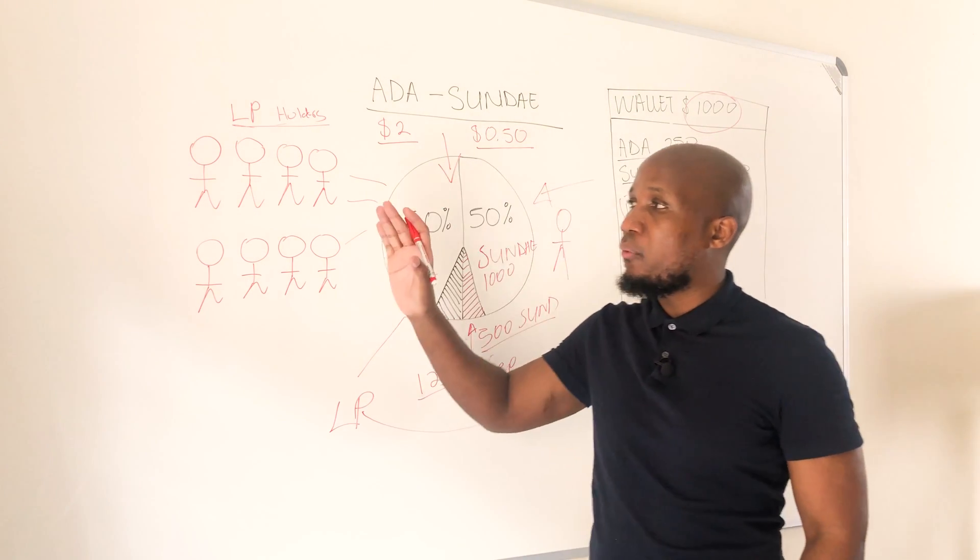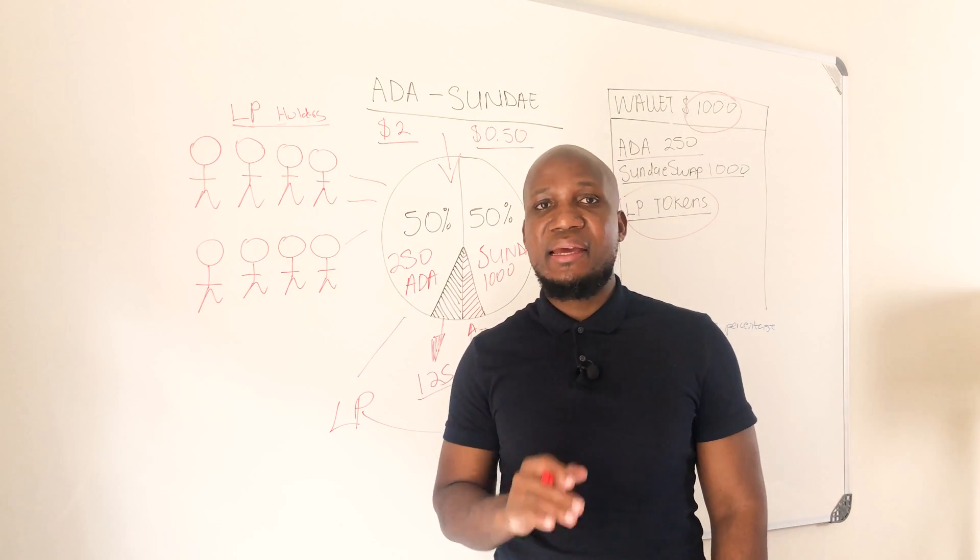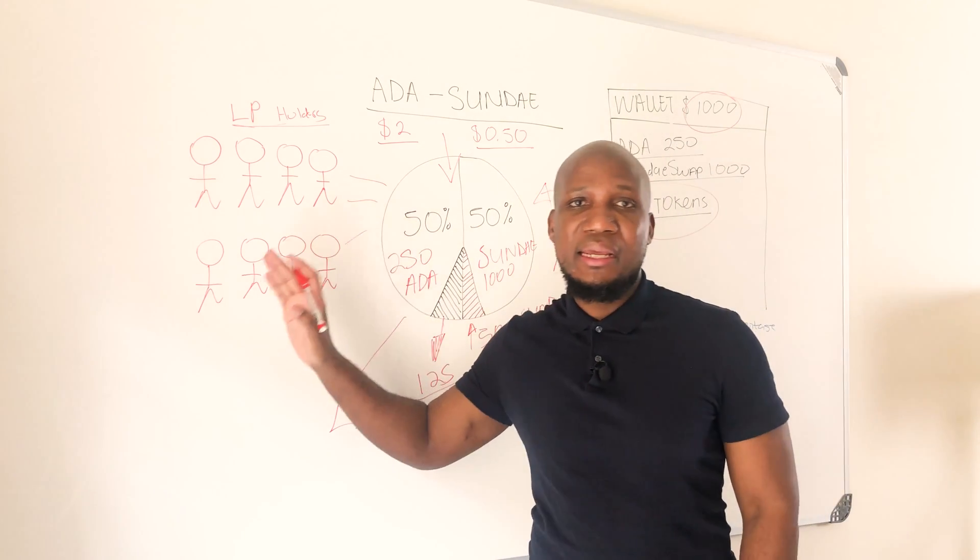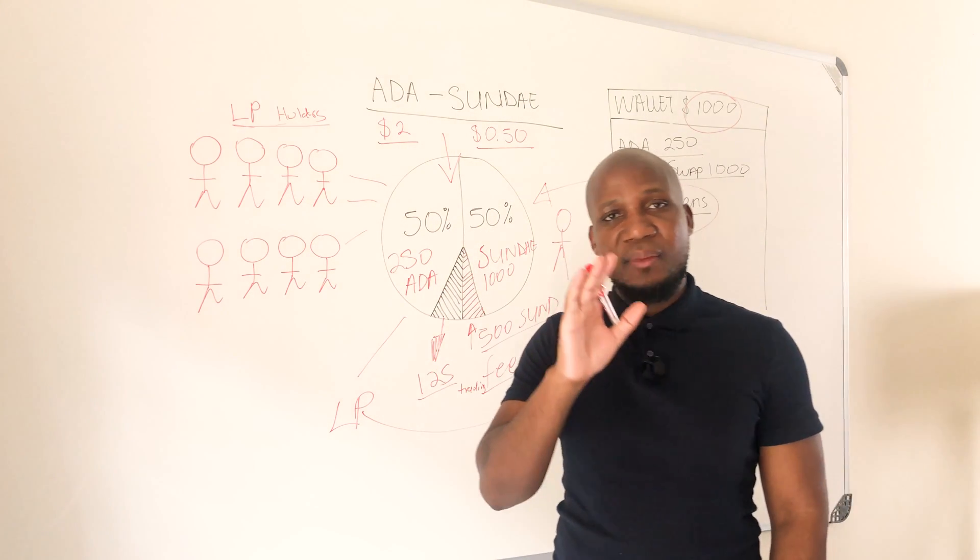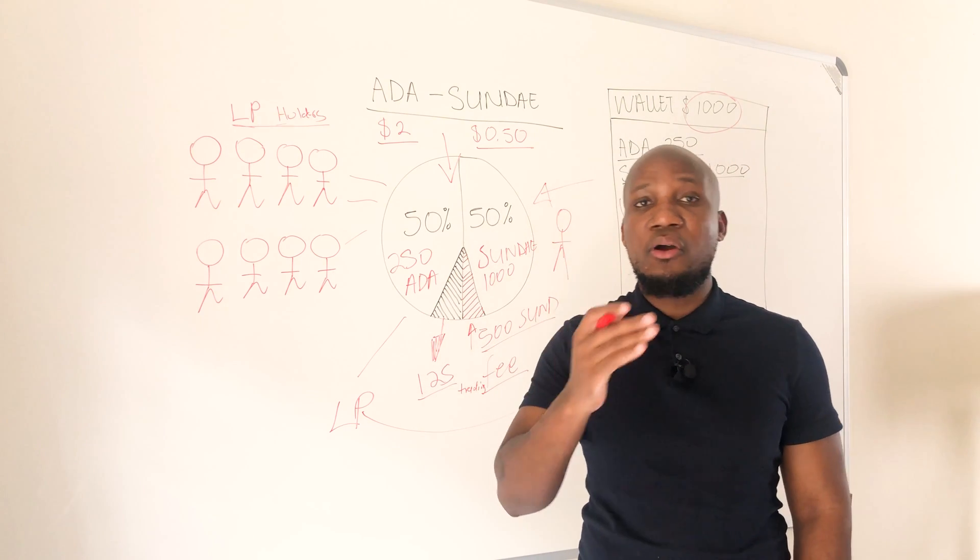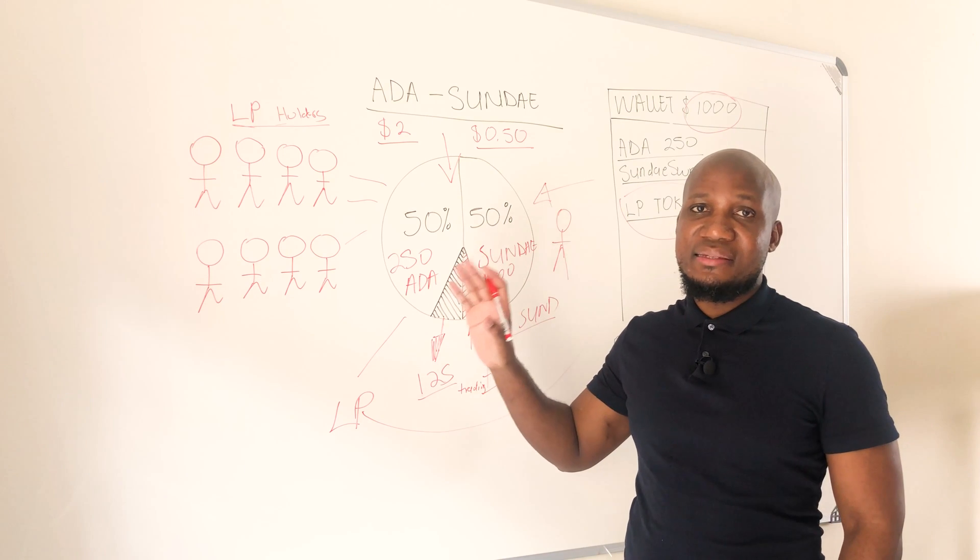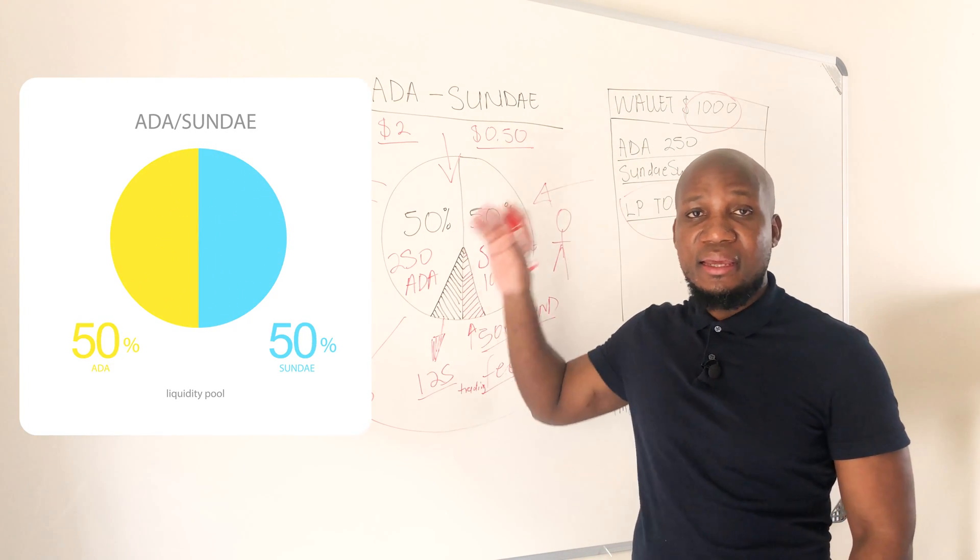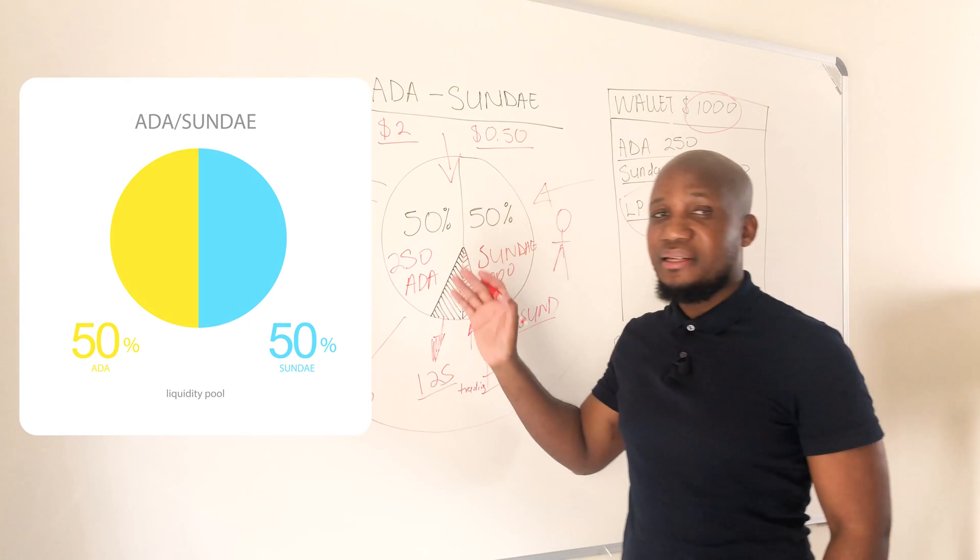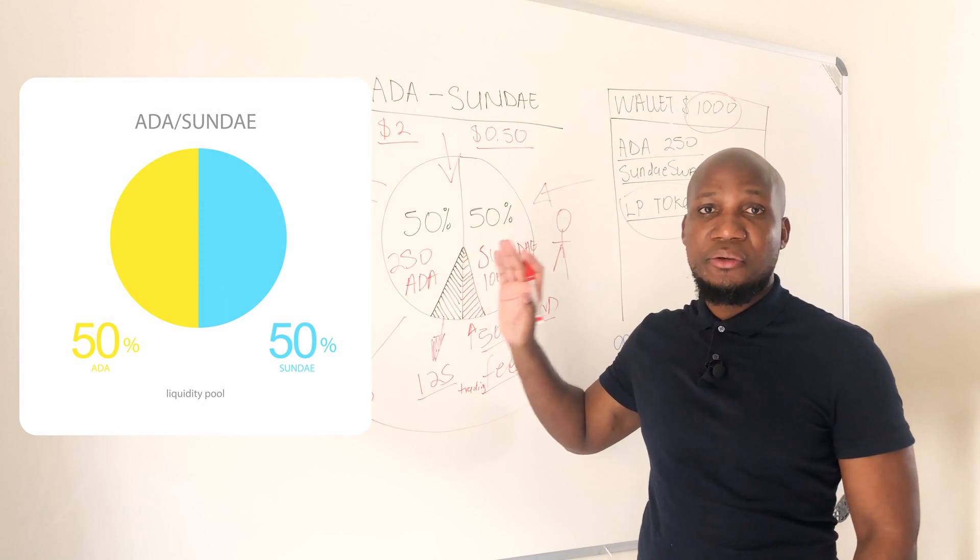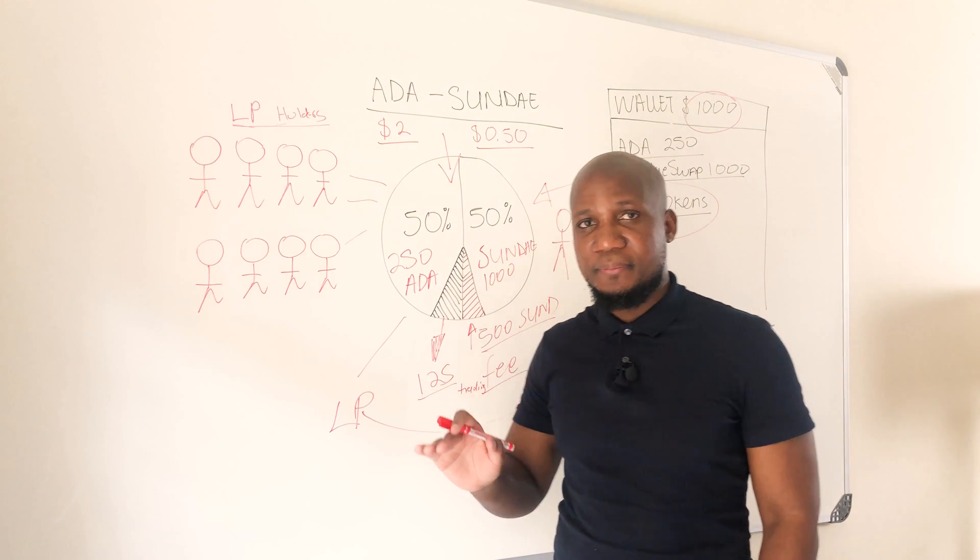An investor holds funds on their wallet. Instead of just holding these funds, this investor decided to provide liquidity on a liquidity pool. As we mentioned, to provide liquidity you need to give 50% of each currency so everything balances out. So this investor put 250 ADA and a thousand Sunday swap tokens.